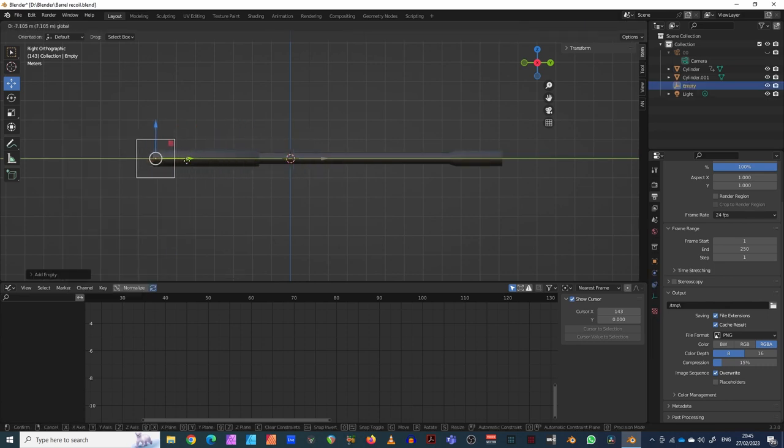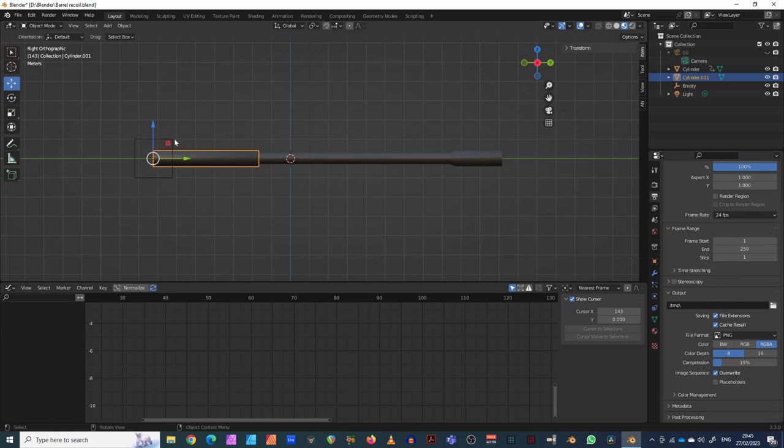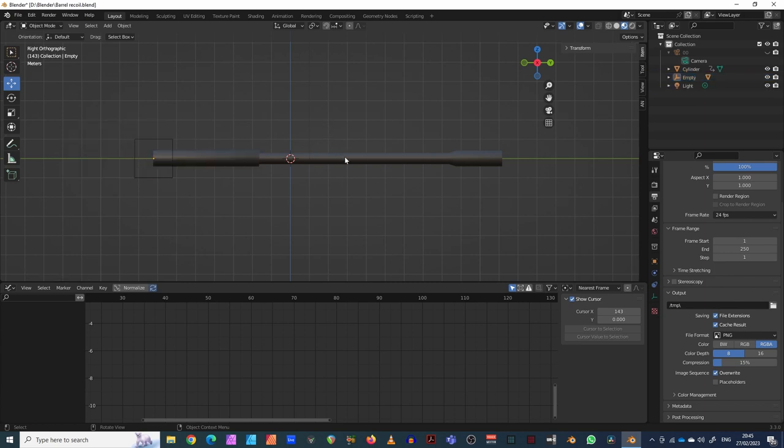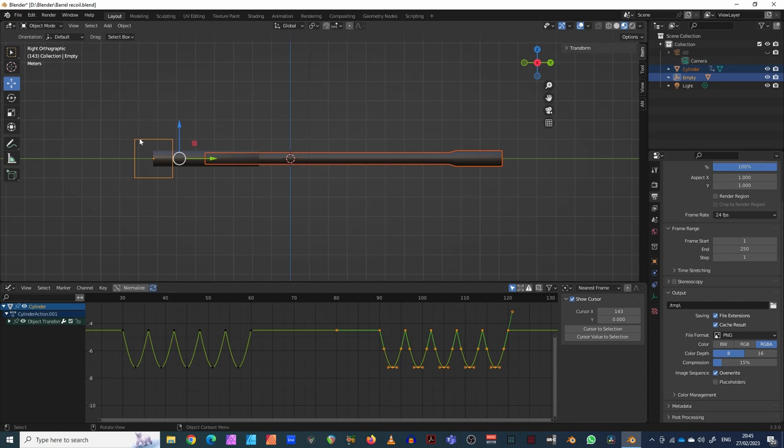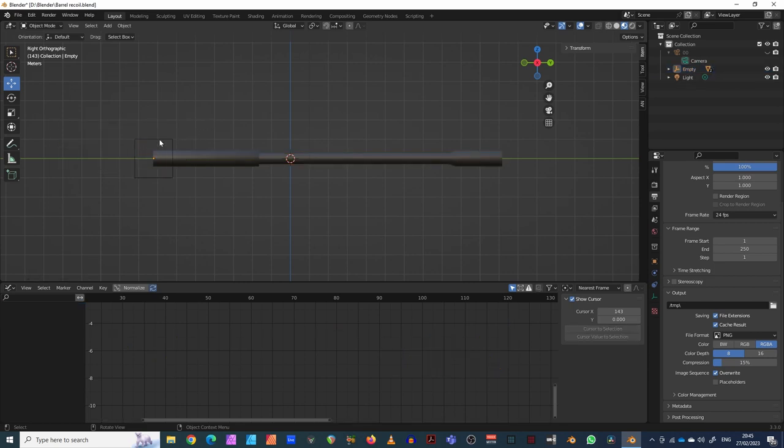I'm going to put it at the back here. All we have to do now is parent these two items to that cube. Click on there, then click shift to the empty and click control and P, set parent to object. I'm going to do it again for this one, so click on the barrel, then shift on the empty, then control P, set parent to object.